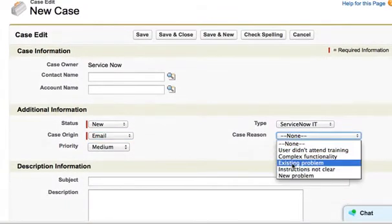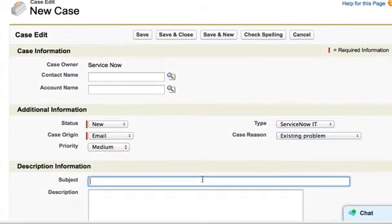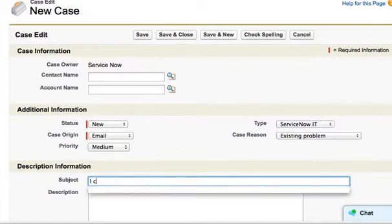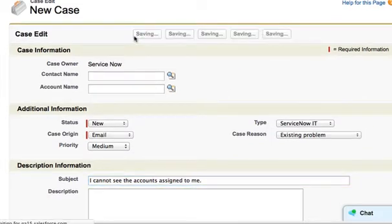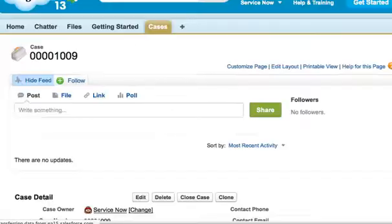And this is an existing problem. I cannot see the accounts assigned to me. We'll go ahead and save this case.